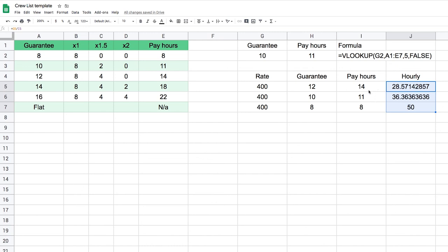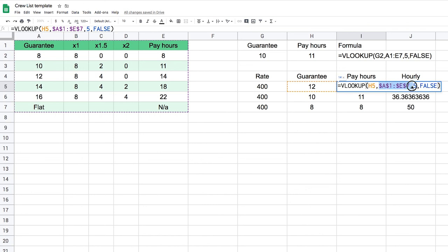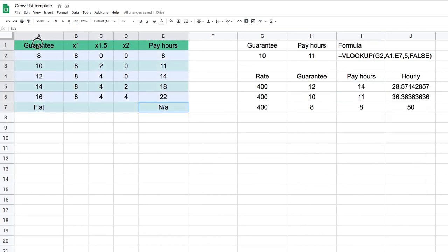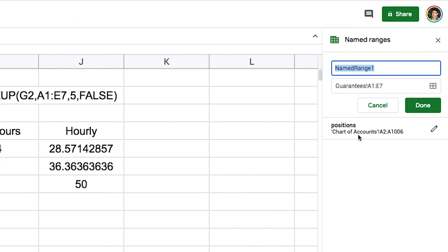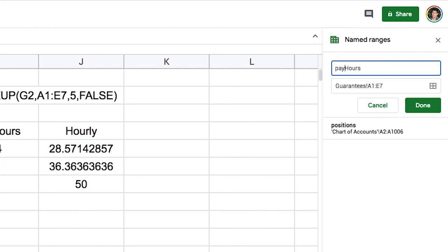To make our life easier, I'm going to name this range first so I can use it in VLOOKUP instead of something cryptic like A1:E7. I select the whole table, go to Data > Named ranges, and I'll call it 'payHours'. In coding, you tend to write names all lowercase except when a new word starts, which gets a capital letter — that's called camelCase. It's not required, but no spaces in the name or it will break.